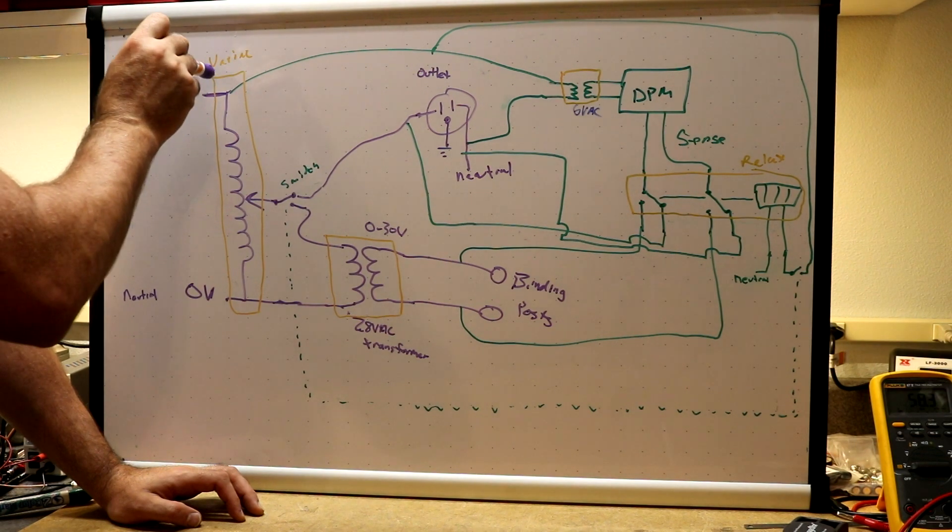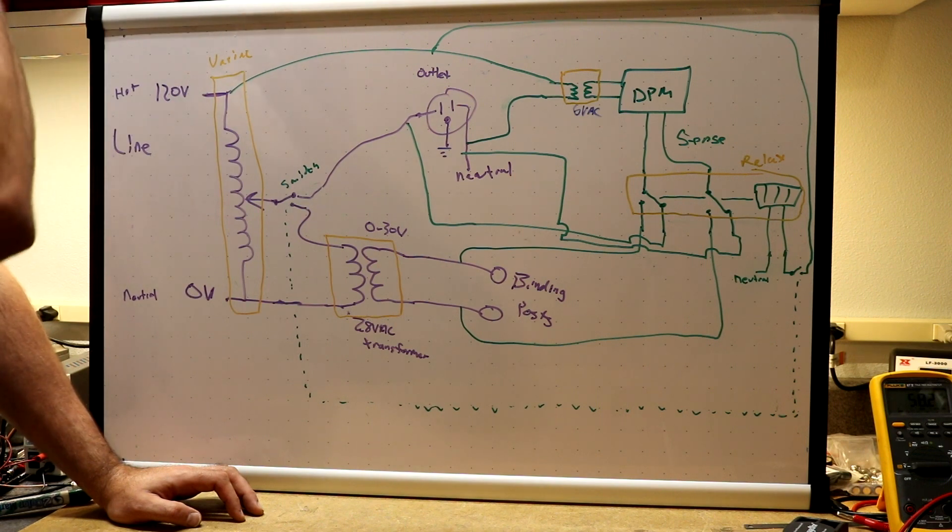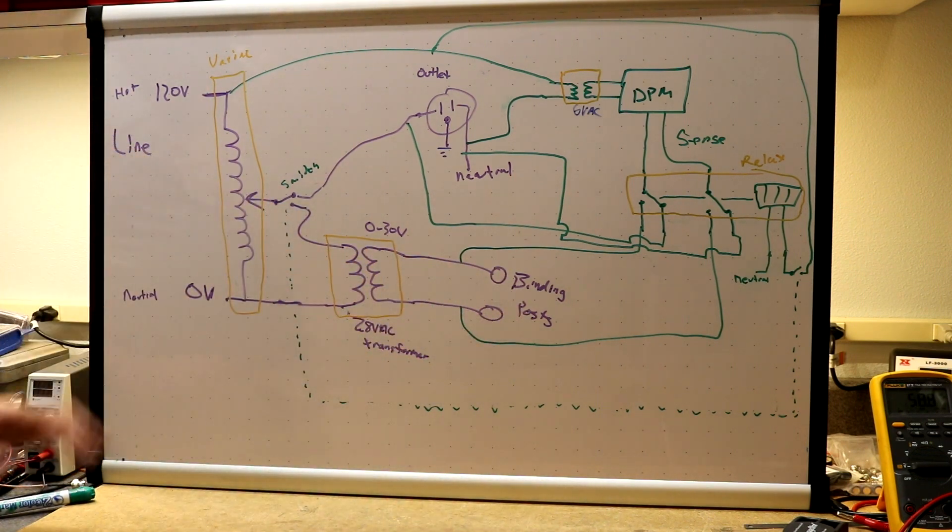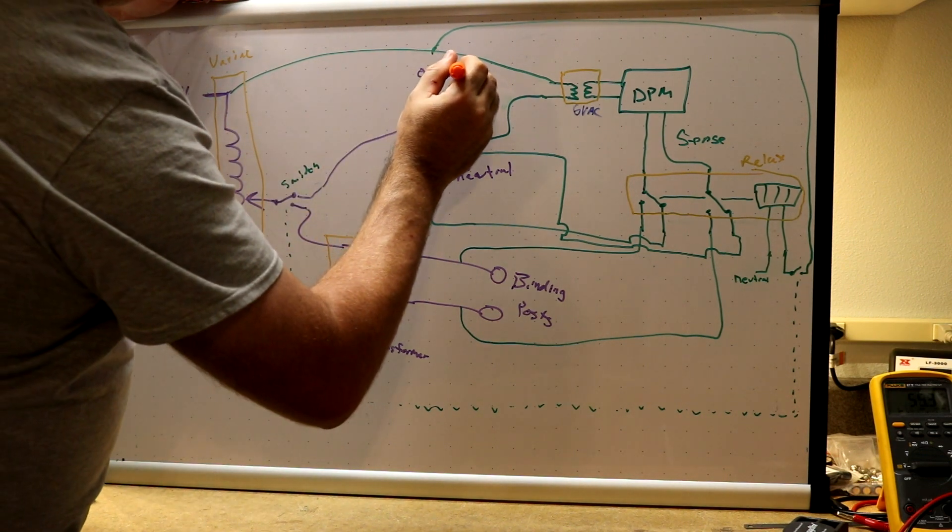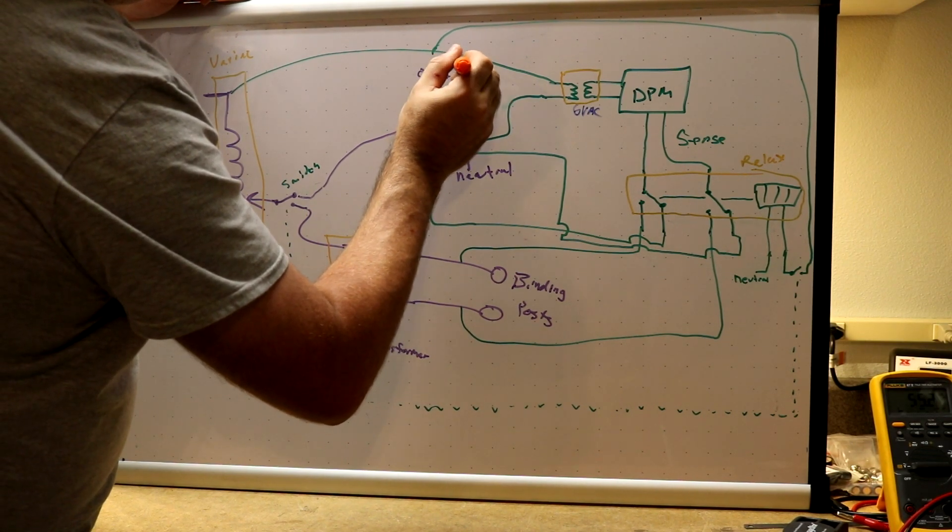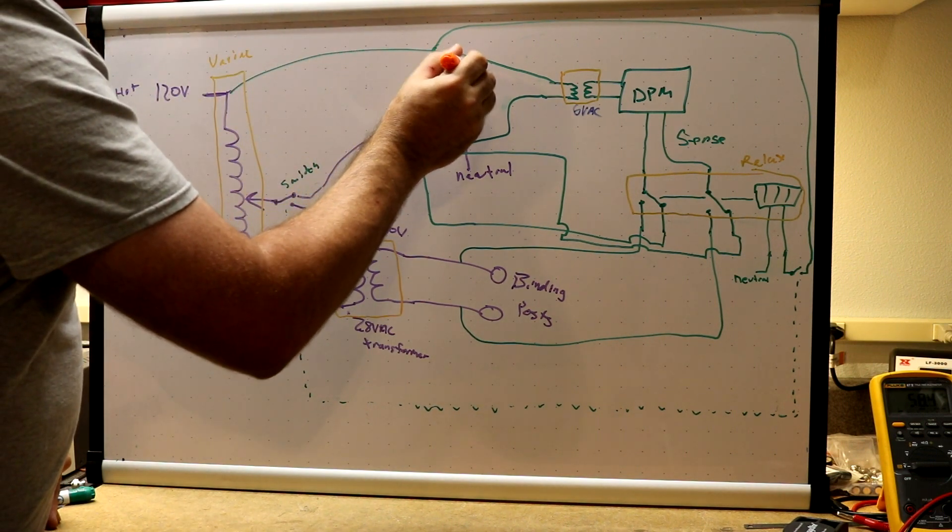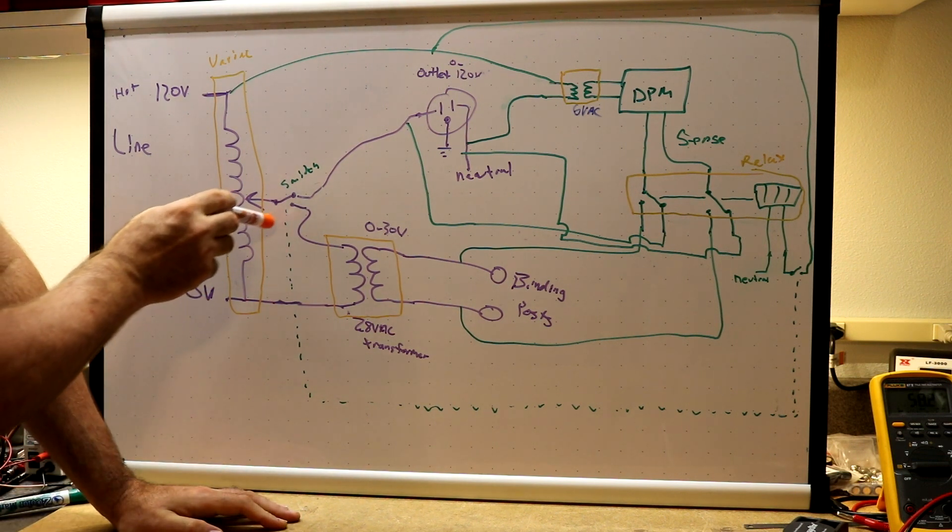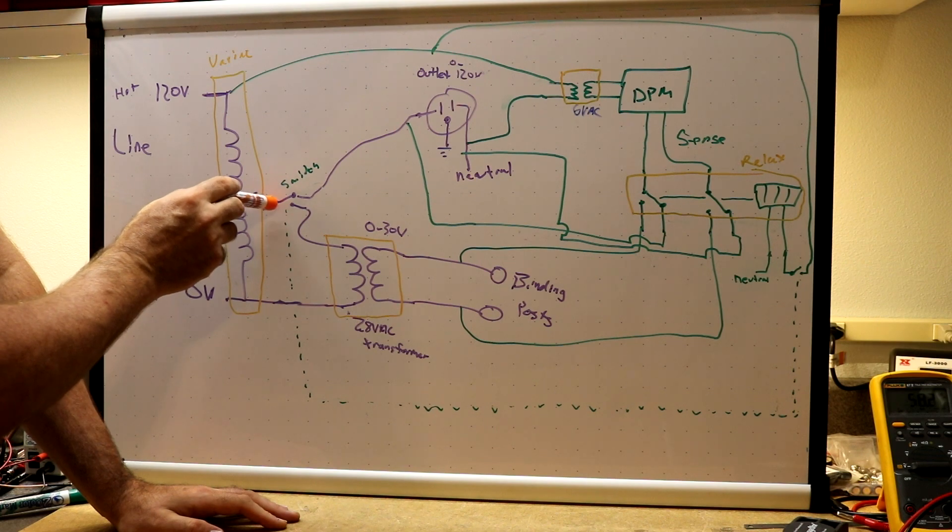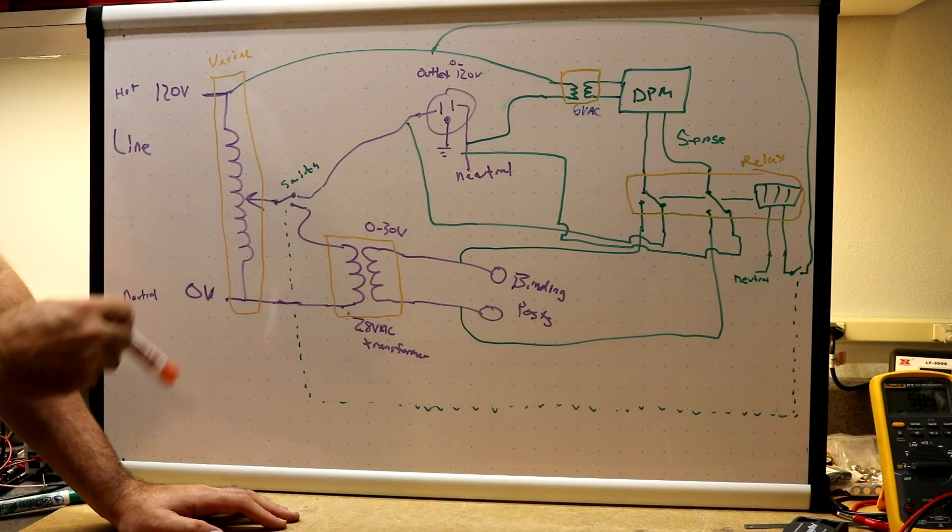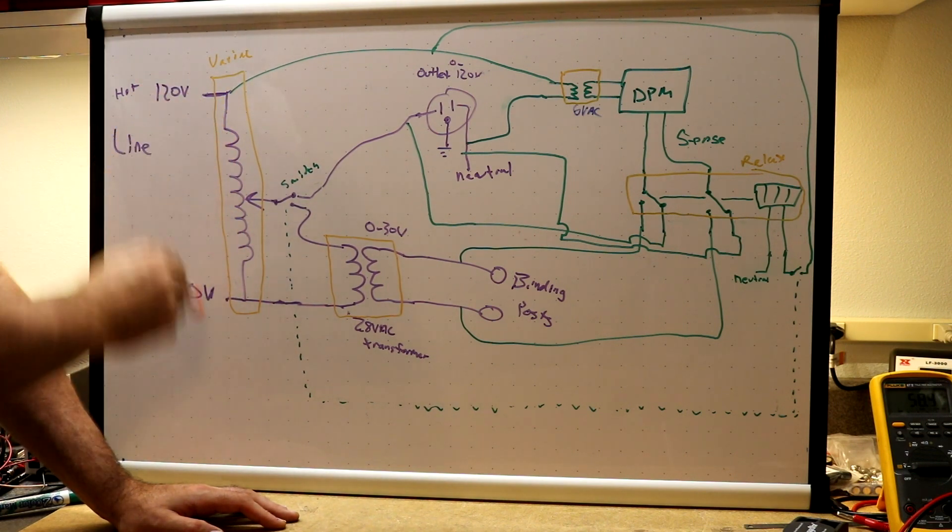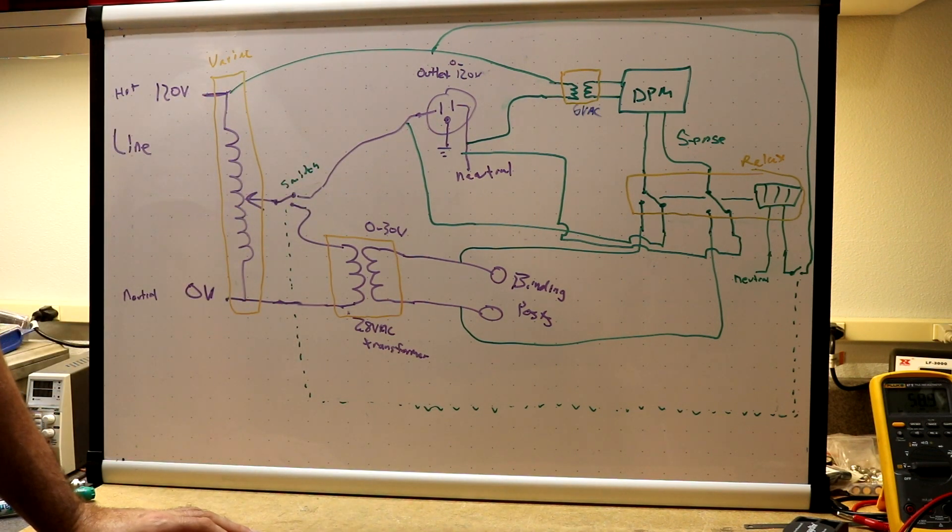So we still have the basic circuit of the Variac and the 28 volt transformer giving us the binding posts for our low voltage power supply, but also wanted to have a high voltage power supply. So we have an outlet up here that will do zero to 120 volts. So what we did is we just took, and we put a switch at the output of the Variac so we could switch the Variac between the transformer and this outlet. So since this output of the Variac was zero to 120, we've got an AC receptacle zero to 120. We can use that for powering up old radios and stuff like that that needs high voltage.